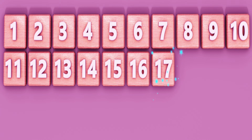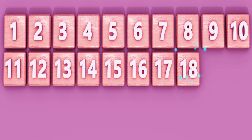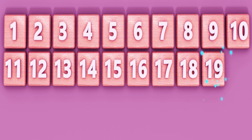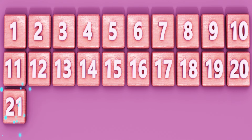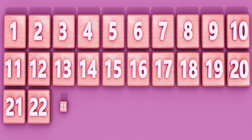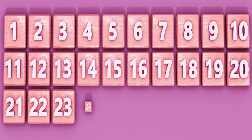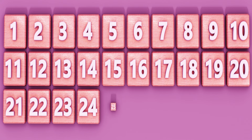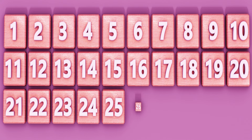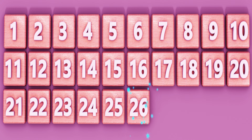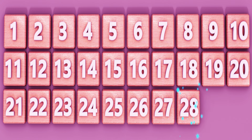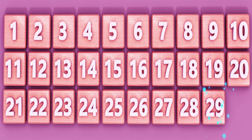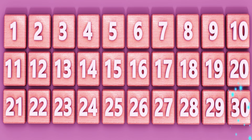17. 18. 19. 20. 21. 22. 23. 24. 25. 26. 27. 28. 29. 30.